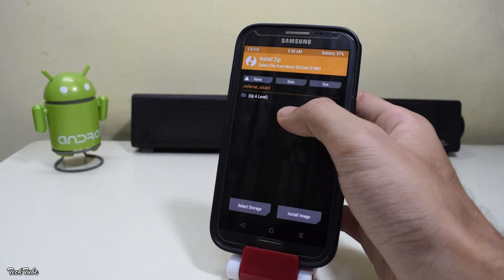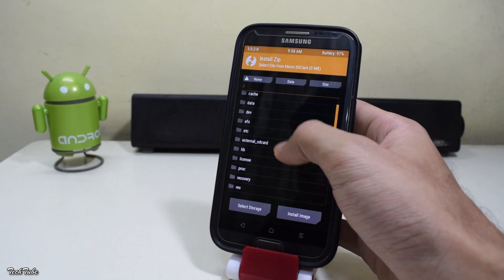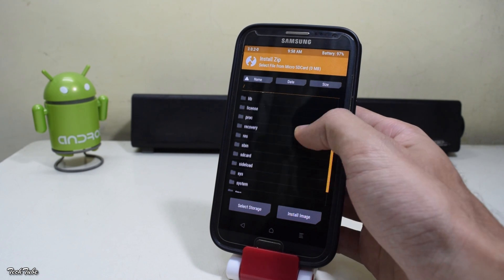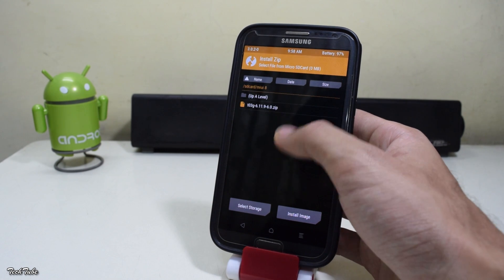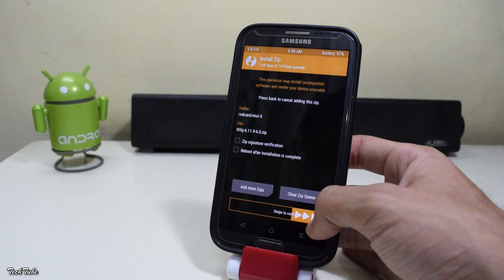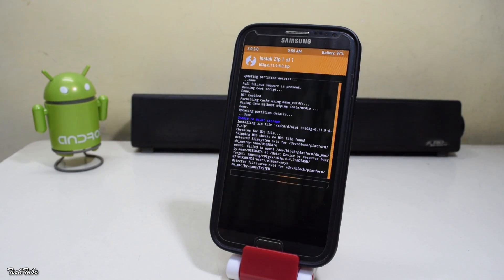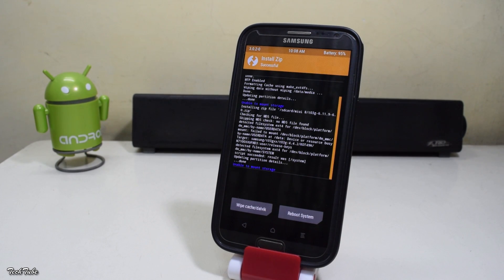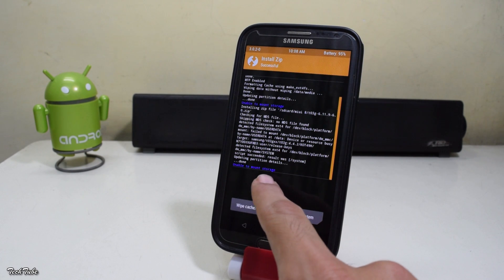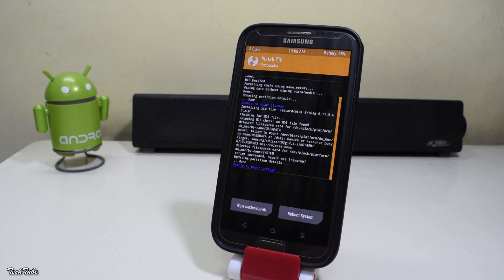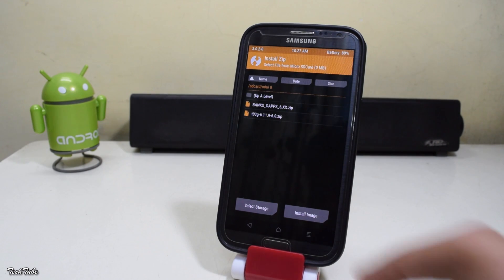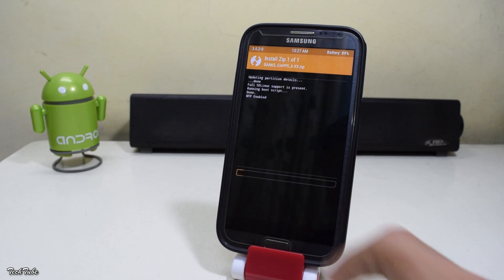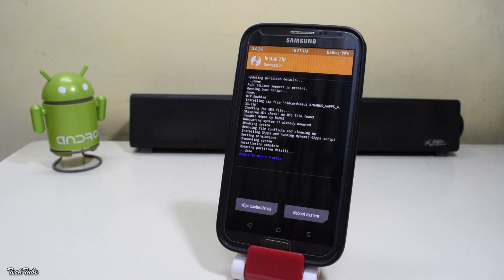Now go back to the main menu and go to Install. Navigate to the folder where you saved your ROM, select the ROM, and swipe to flash. Once the installation finishes, if you see an error saying 'unable to mount storage,' please ignore it — the ROM installation is successful. Once done, go back and similarly select the Google apps and swipe to flash.